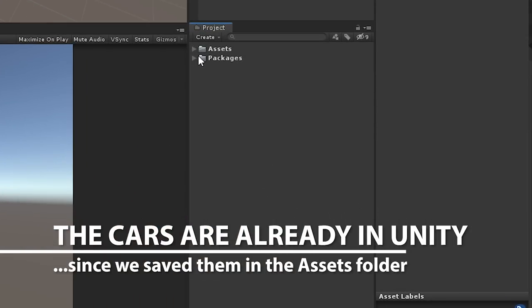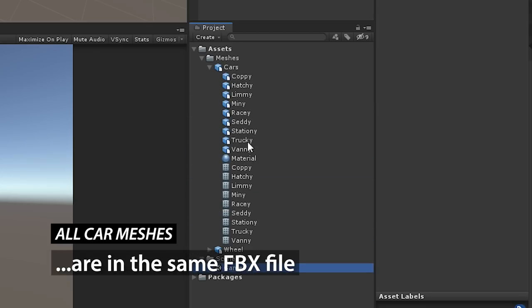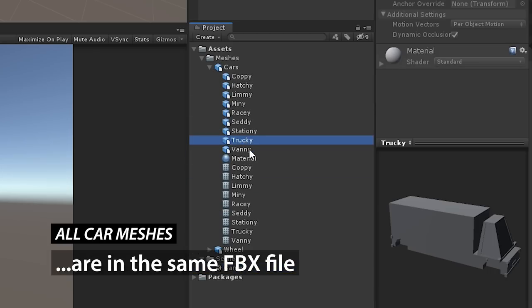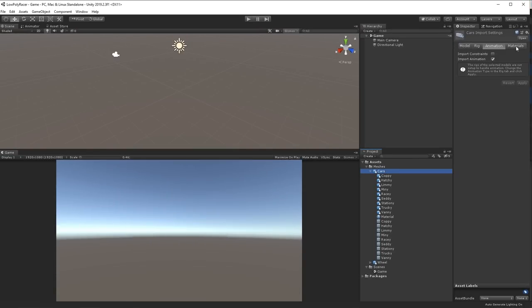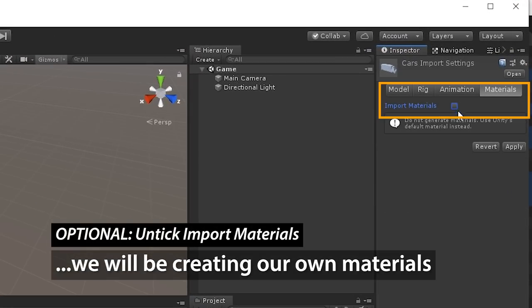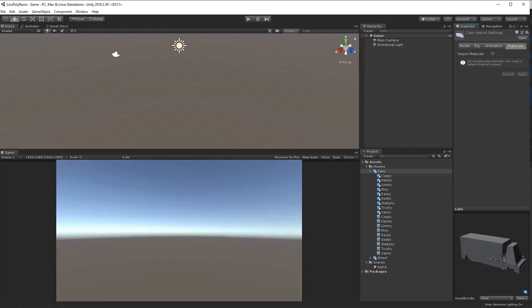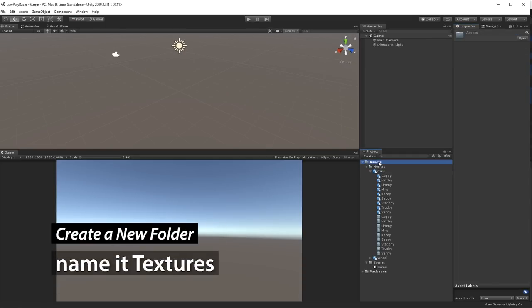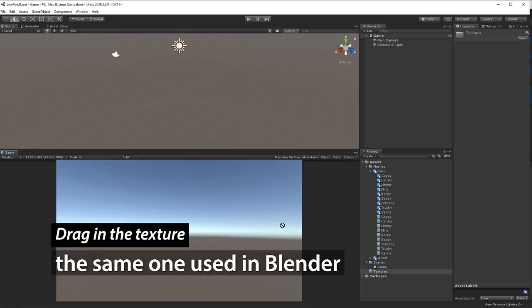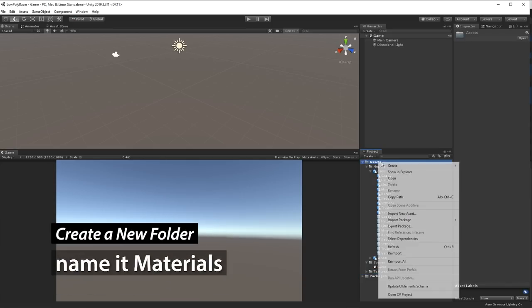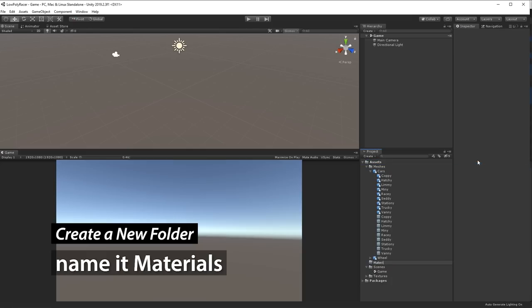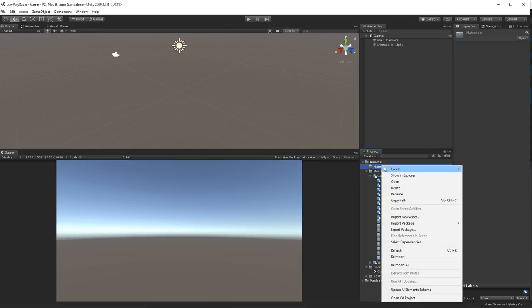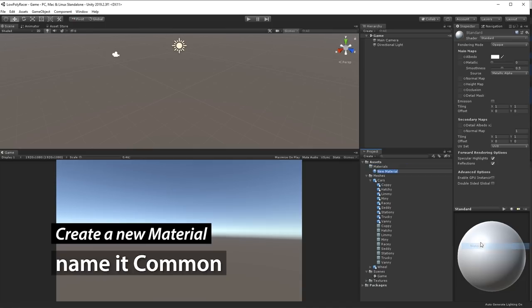If you expand the Meshes folder now, you'll see that there is a new object called Cars. And all the car meshes, as you can see, are in the same FBX file here. I like to go into Material and disable Import Materials and apply, because we want to create our own material instead. So I create a new folder that I call Textures, and then I drag the texture in that we used in Blender into this Texture folder. And after that, I create a new folder again that I name Materials. I like to keep it tidy like that. Then I create a new material there and I call it Common, because most objects will be using this one, since I often use the same palette.